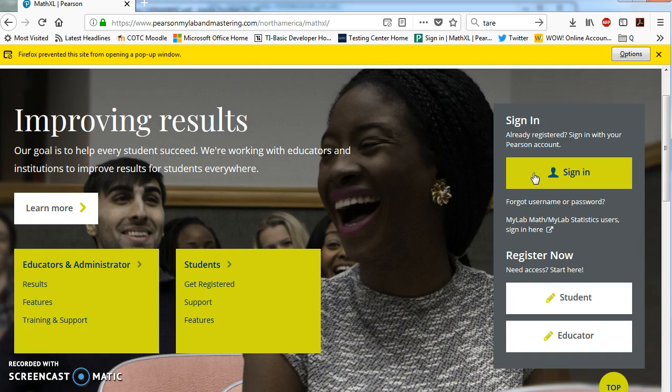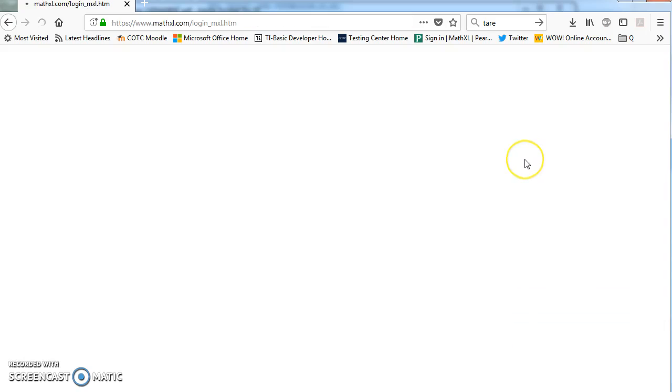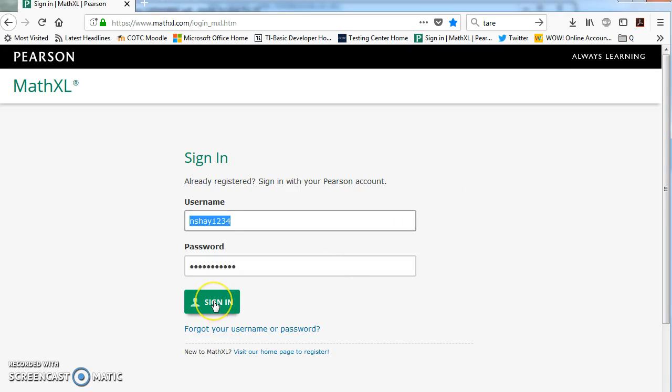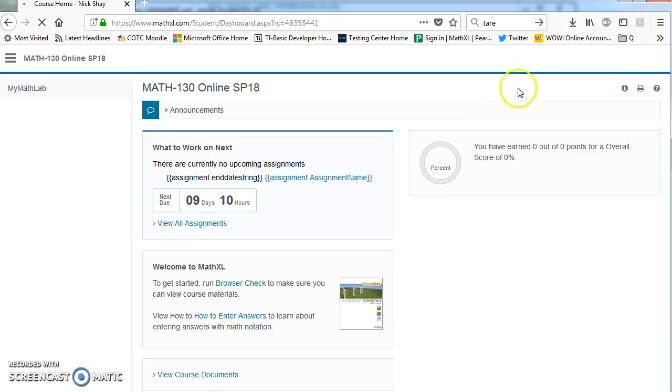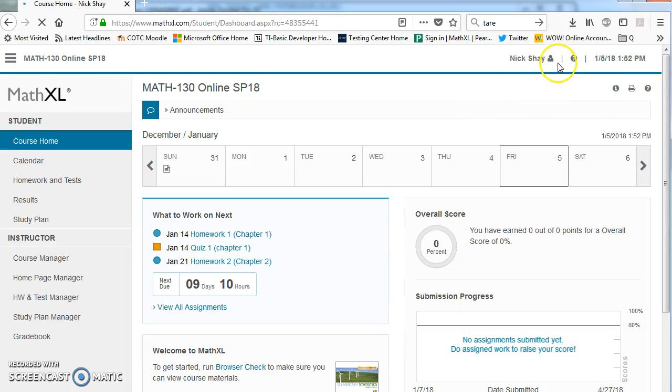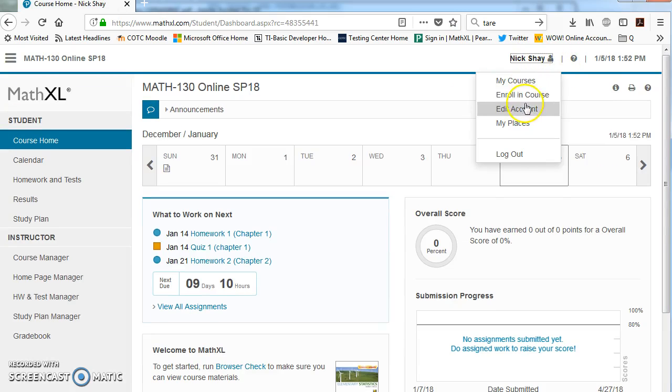So what you're going to do is go ahead and click sign in. If you have an old code, you're going to click sign in, enter MathXL, and then up here, you're going to click enroll in a new course.